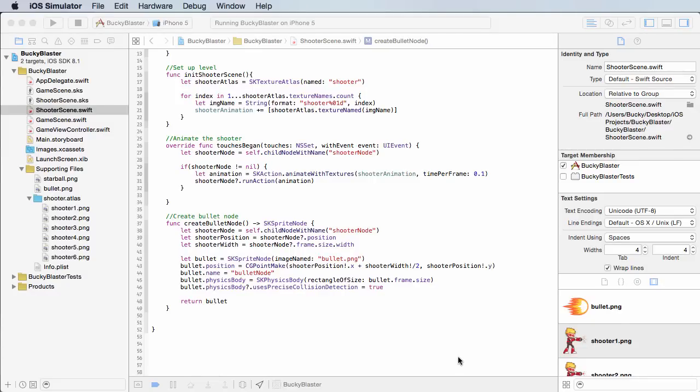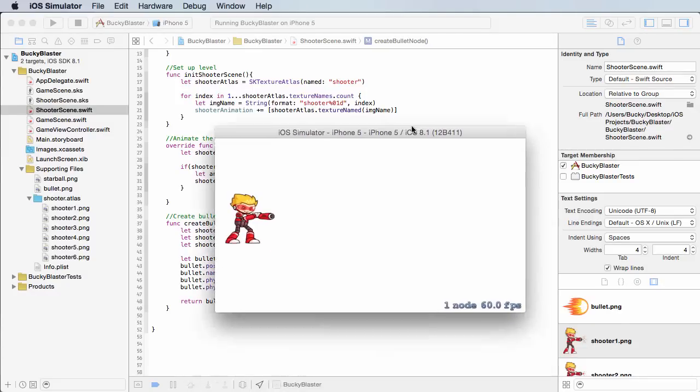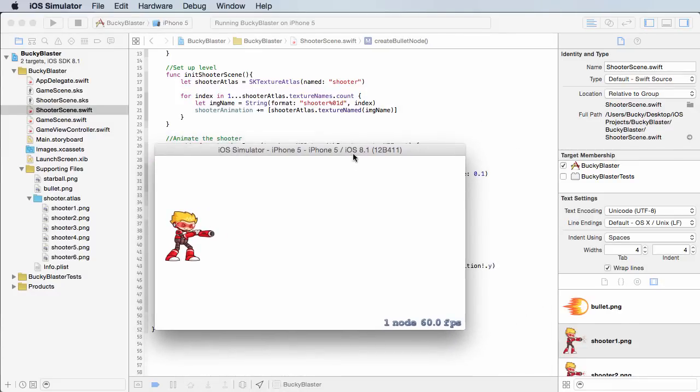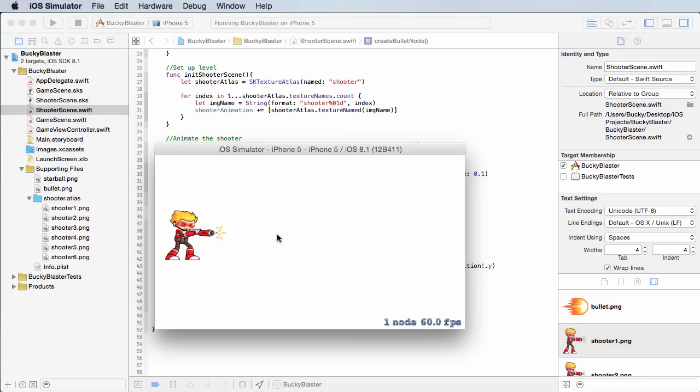Alright guys, so now that we have the bullet node sprite set up, let's go ahead and actually fire it. And of course, when are we going to be firing it?